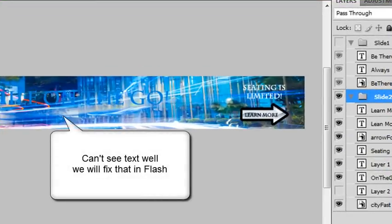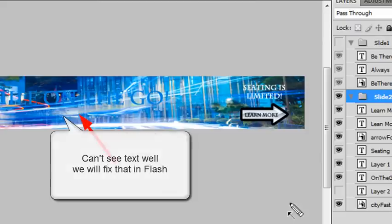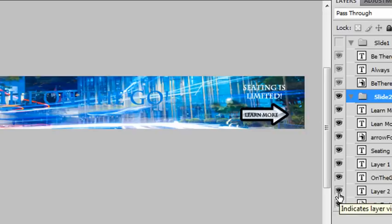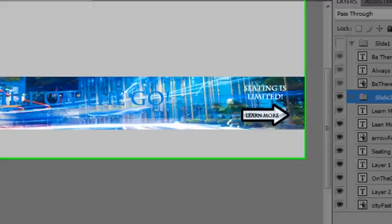And notice that this, I can't see this very well. But I'm going to show you how to fix that in Flash, okay? Once you have all those layers made, then we're actually going to what? Import all this in Flash very easily, okay? Do you want me to step through the process quick? Let me just quickly step through the process.